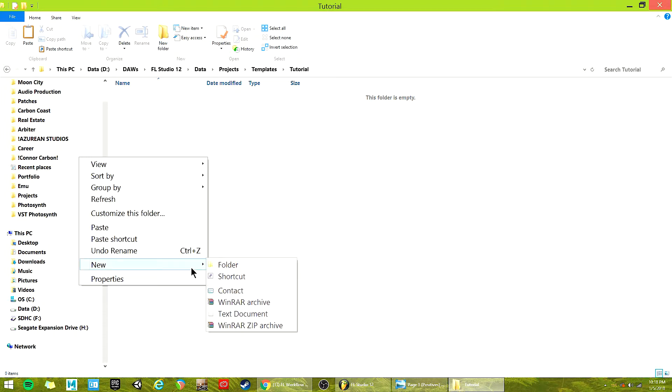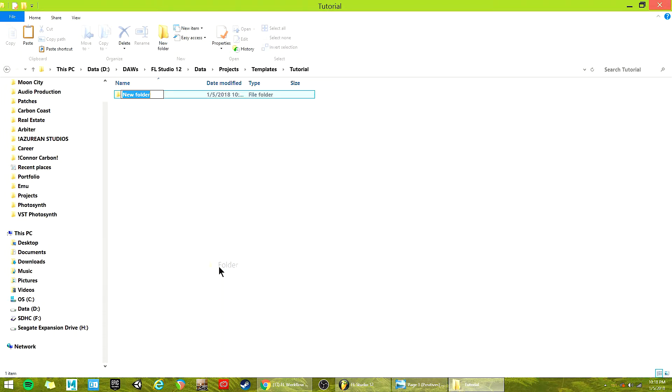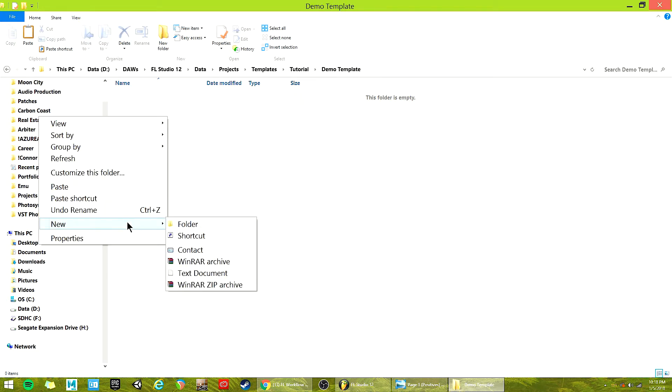So I'm going to make a new folder, which makes like a menu folder in FL Studio later when I open it and call this one just tutorial. So within each of these category things, nothing's going to actually be a template until you make a subfolder. So I'm going to make this demo template.